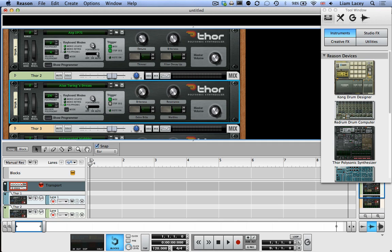So that's how you can use the Alphasphere as a multi-channel MIDI instrument with Reason. If you use any other DAWs, make sure you check out the other relevant videos. And have a look at our other tutorial videos too. Thanks for watching.